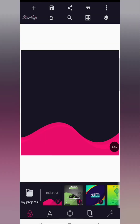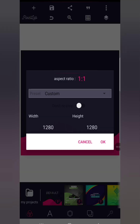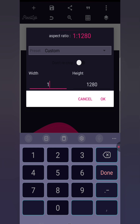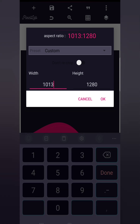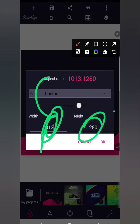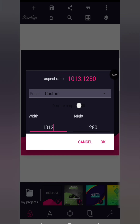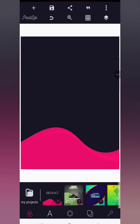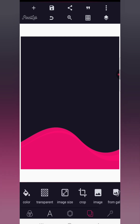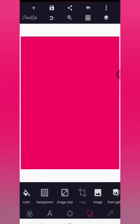First, delete the default text, then proceed to set your background size. The background size we're using is 1013 by 1280. Once you have that, click on the check mark. We want to use a plain color background for this design, so we're going with pink.